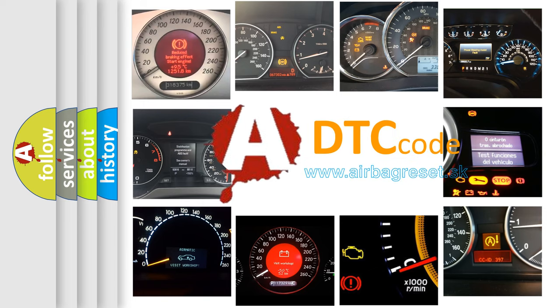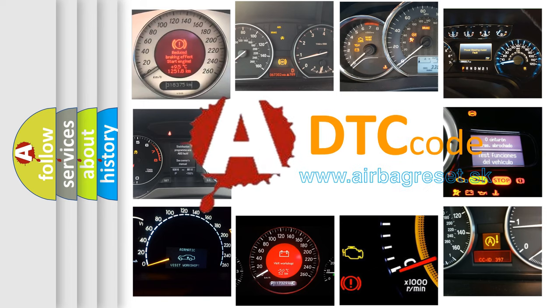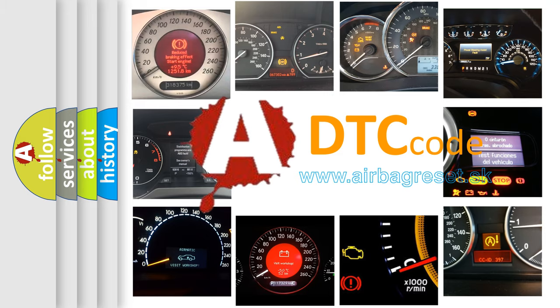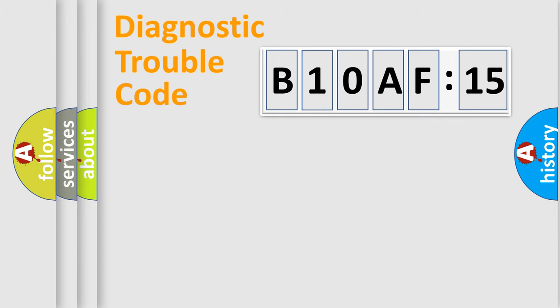What does B10AF-15 mean, or how to correct this fault? Today we will find answers to these questions together. Let's do this.